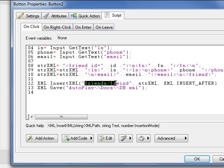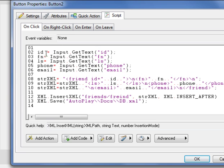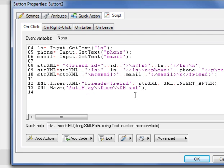Notice that this is the path. Because we're working with the friend and the friend data, which is ID, FN, last name, phone, email. All are part of a friend. So we are working with the friend. Friend is inside the friends. So this is our path.